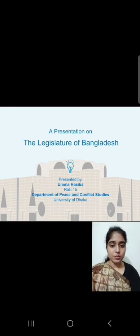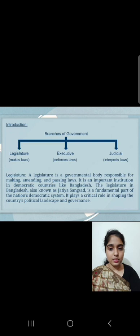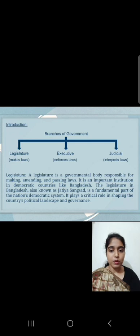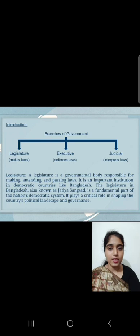The Legislature of Bangladesh. We all know there are three branches of government: legislature, executive, and judicial. A legislature is a governmental body responsible for making, amending and passing laws. It is an important institution in democratic countries like Bangladesh. The Legislature in Bangladesh, also known as Jatiyoshongshad, is a fundamental part of the nation's democratic system. It plays a critical role in shaping the country's political landscape and governance.